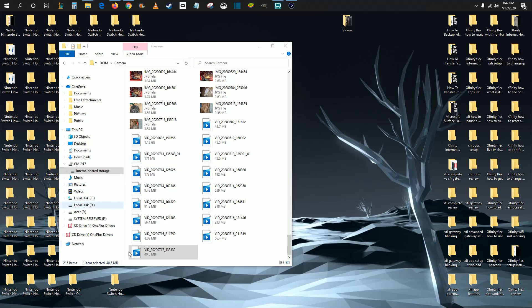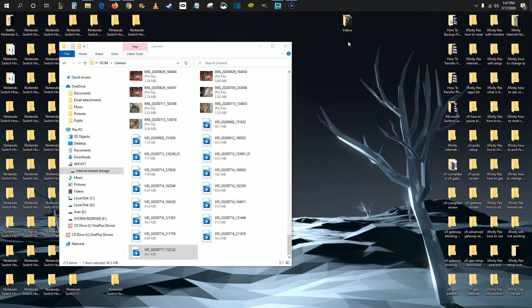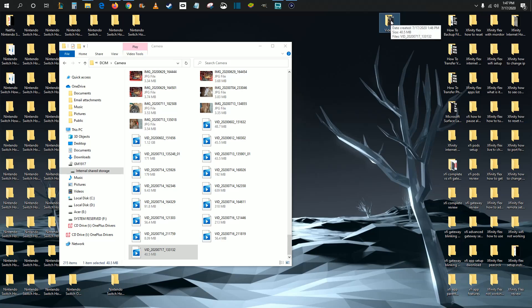And like I said, you can drag and drop these videos wherever you want onto your computer, whether it's in one of these different folders that you have over on the side of the File Explorer, such as your videos folder. Or perhaps you want to make a specific folder and drop it somewhere on your desktop. You can do that as well. There's just a bunch of different options of where you can store these videos on your computer.